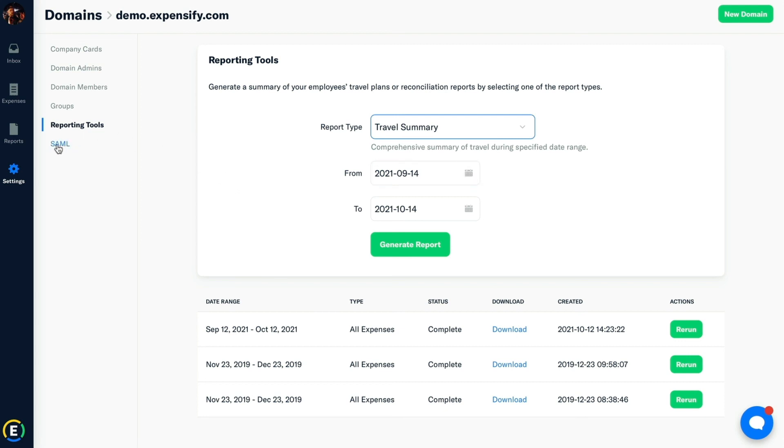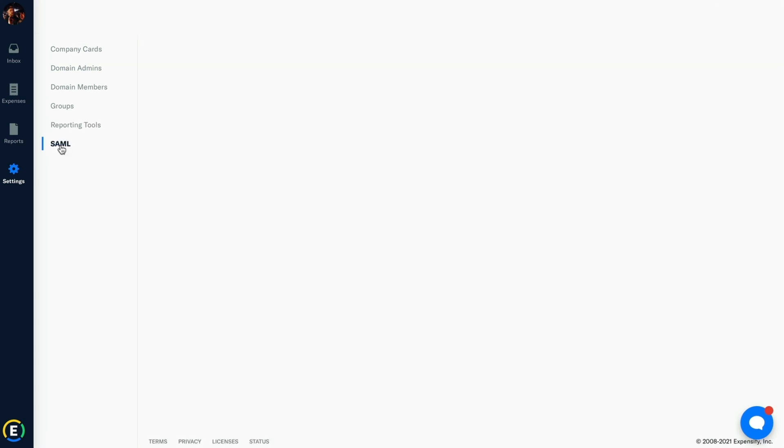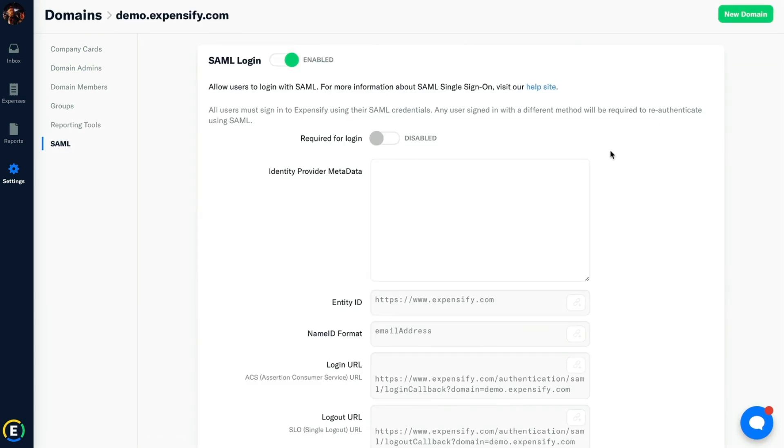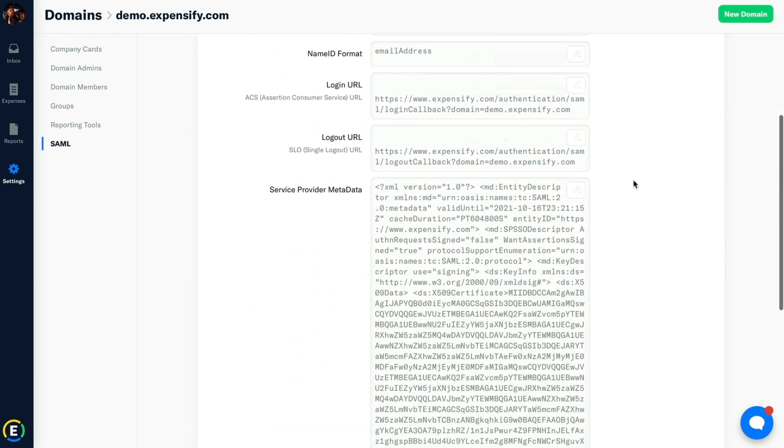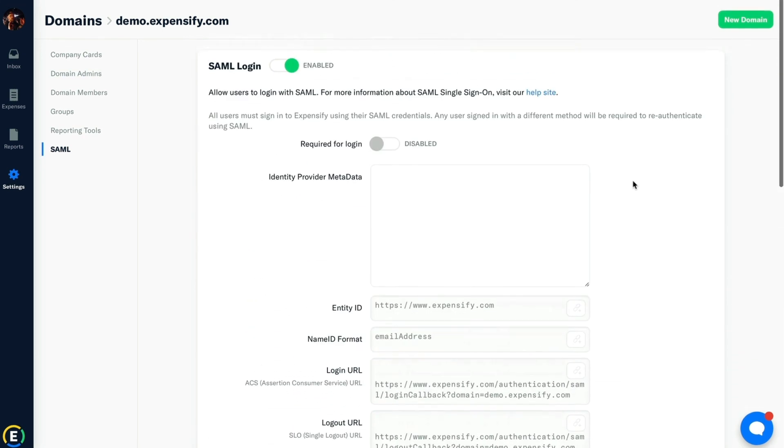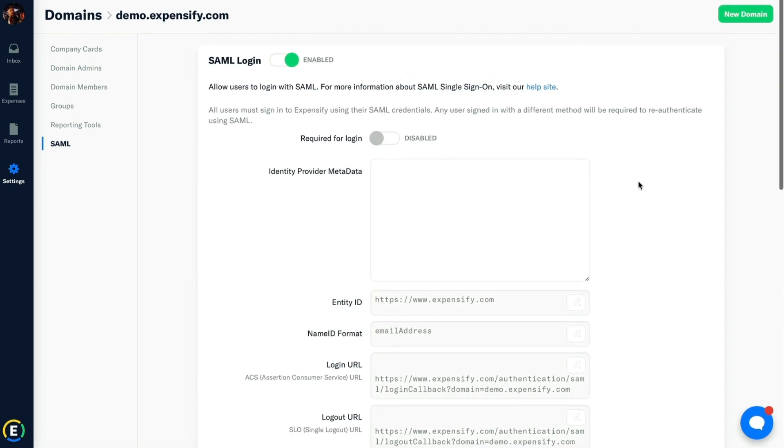Lastly, Expensify offers SAML and SSO capabilities. If you're interested in setting this up, that can be done right here. Thanks so much for taking the time to learn about setting up your company controls within Expensify.